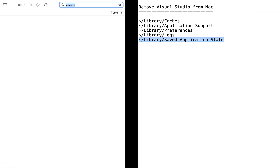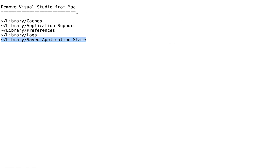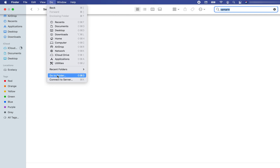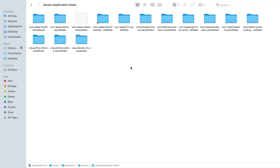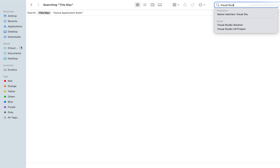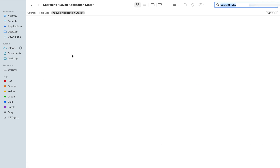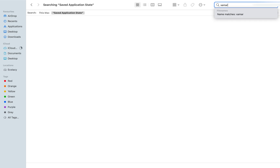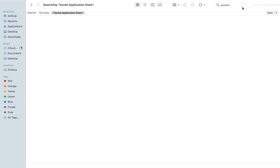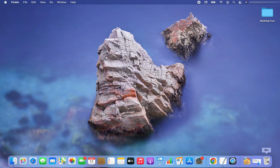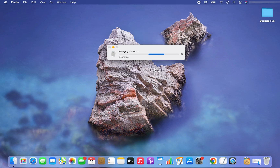We can finally move to the final path, which is Library/Saved Application State. Click Go, then 'Go to Folder', click Go, and search for Visual Studio within Saved Application State — there is nothing here. Let me search for Xamarin — nothing found either, so we are good. The final step is to right click on the Trash and empty it. Make sure there are no other files in the Trash that you want to recover before doing this. I'm going to empty my Trash right away — and there you go, I have completely uninstalled Visual Studio from my Mac.